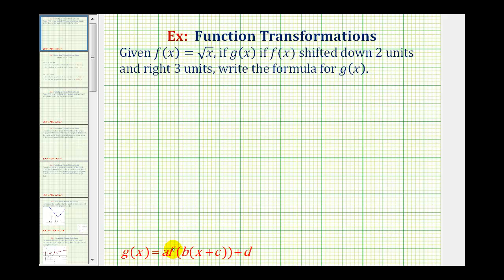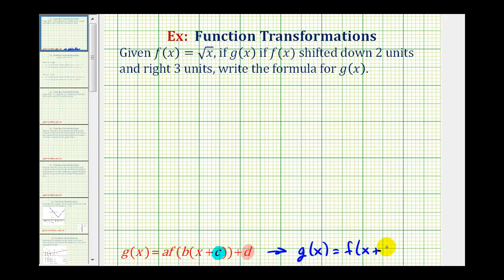But for this example, since we only have a shift down and a shift right, we only have to be concerned about the value of c and the value of d. So g of x is going to be in the form of g of x equals f of the quantity x plus c, plus d, where the value of c shifts the graph left or right, and the value of d shifts the graph up or down.